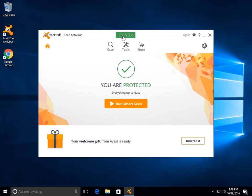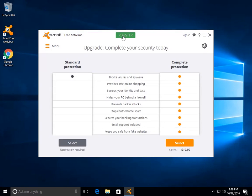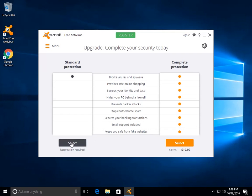And then from here, you're going to want to register it. And if you'd like to pay for it and get more bells and whistles, if you want all of this, you're more than welcome to. But for this video, we're just going to select the standard protection,